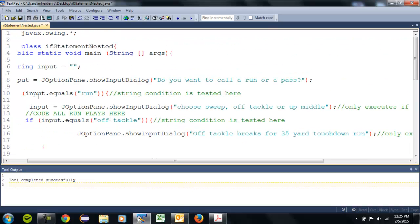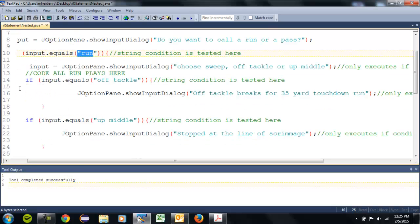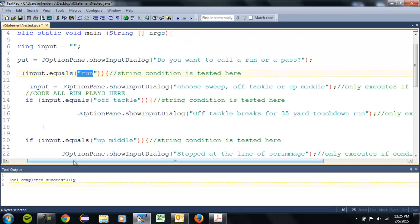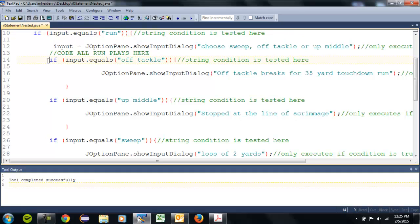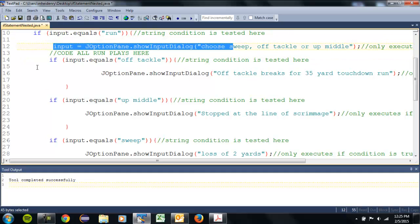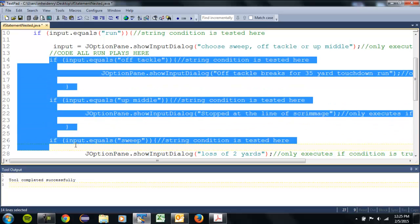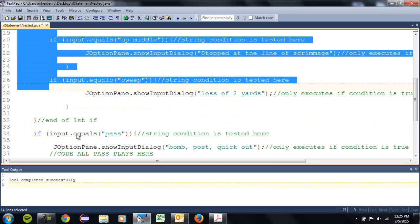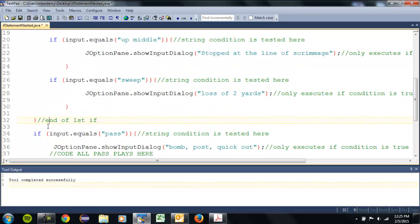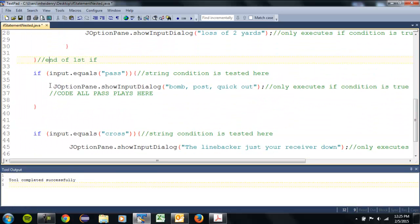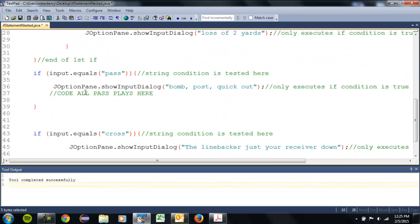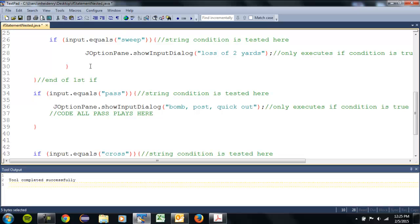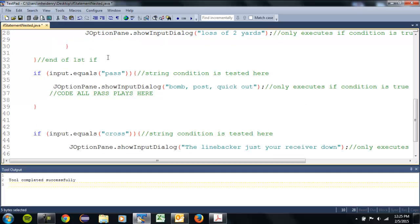Now the way this works, once again, if they choose run, then we're gonna go inside these inner ones, these inner if statements. First it'll ask this question, and then one of these will execute based on that. And then if that first one, if run wasn't chosen, it'll skip all of these and go down to pass.